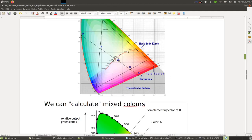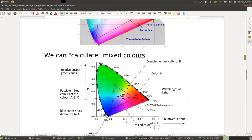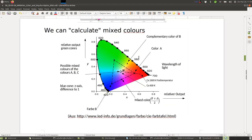The higher color temperature is called 'cold white,' which is actually a misnomer because it corresponds to an even hotter body temperature — and perhaps this naming causes people to shy away from it.